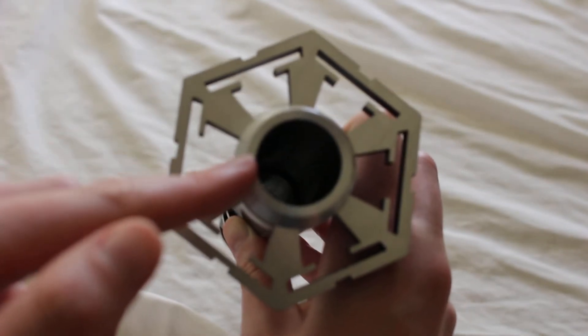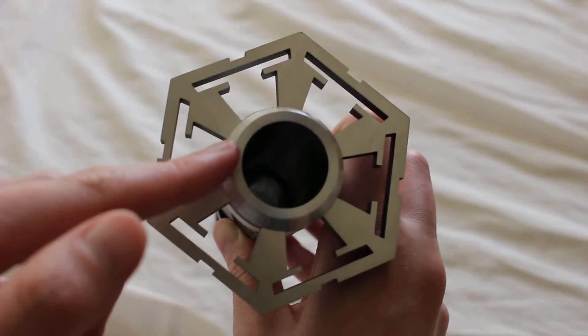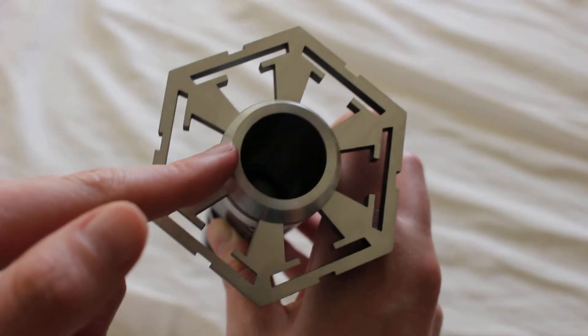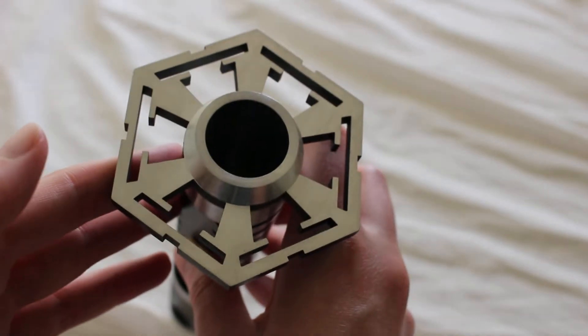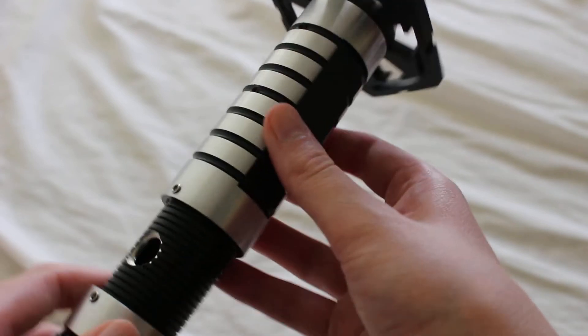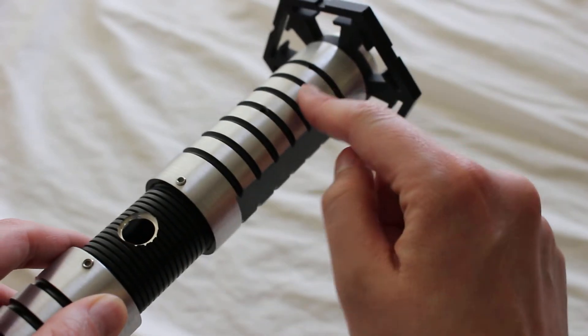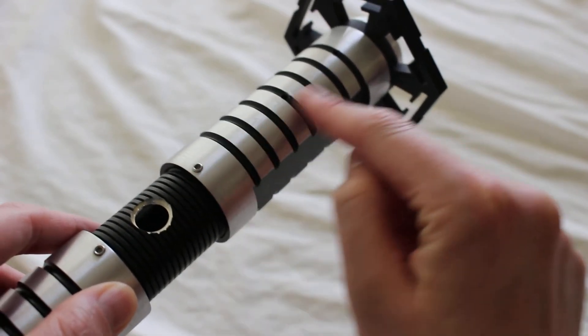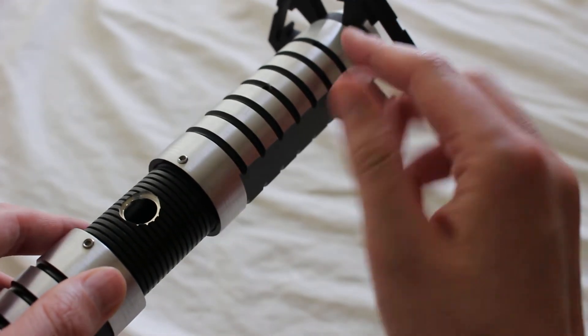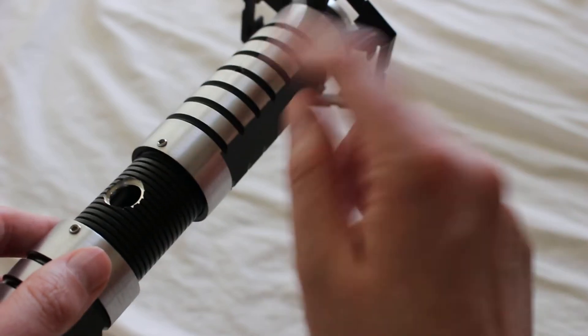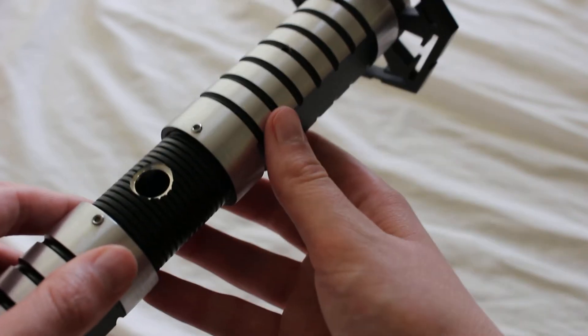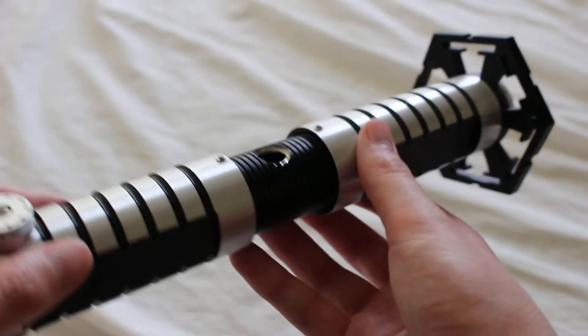Here's the blade socket. You can see all the way down to the bottom. It accepts a standard one-inch diameter blade. We've got blade retention screws here, the main retention screw and an additional retention screw.